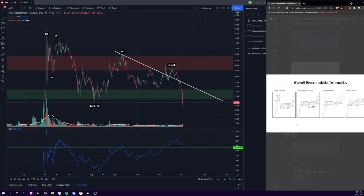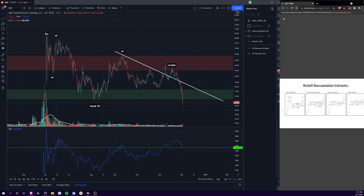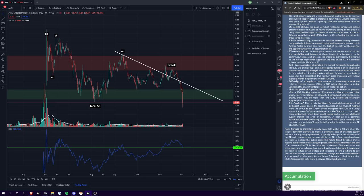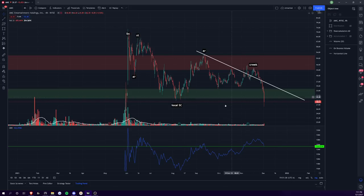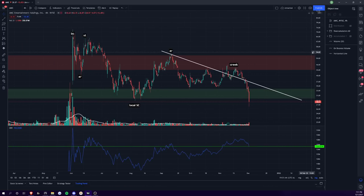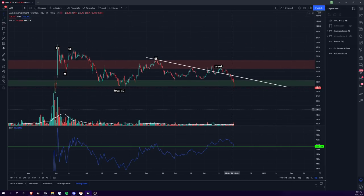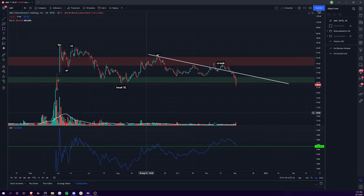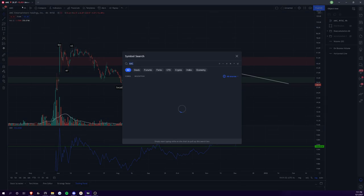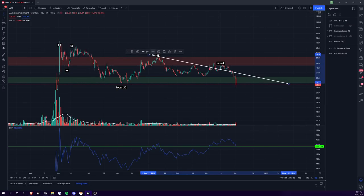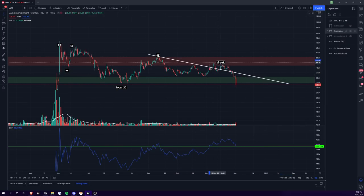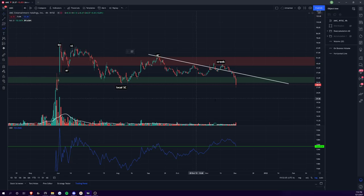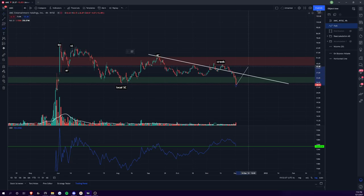You see here that you have reaccumulation after decline. They have a buying climax, an automatic reaction, and a sell test. And then you break down into this lower level here. You have an automatic reaction, a sell test down below. Basically you create a new trading range. Now what we think is going on here is you have a reaccumulation after decline that's occurring with a spring action built into it. The spring would be the break below the trading range, as we discussed before.